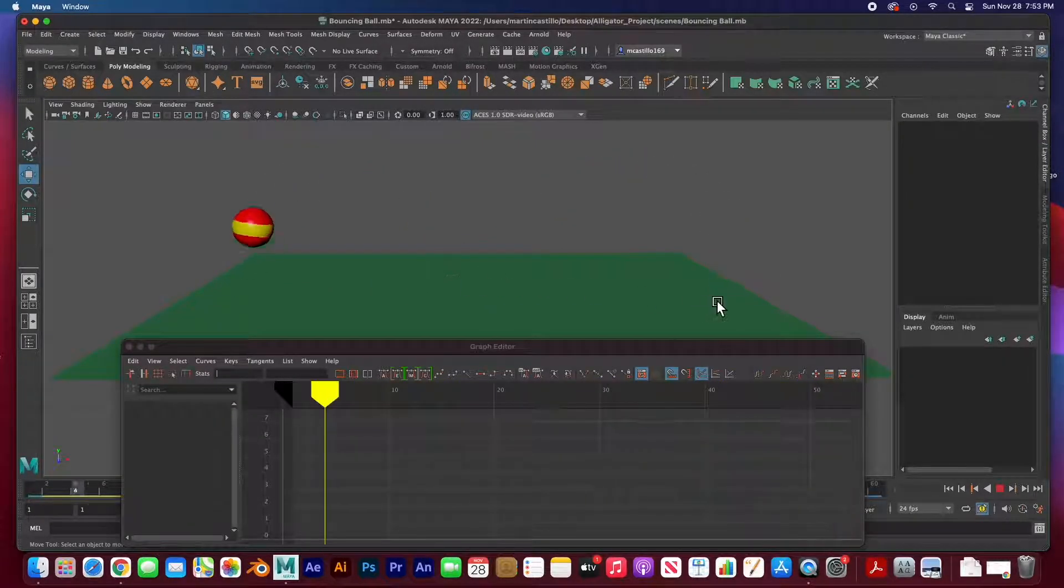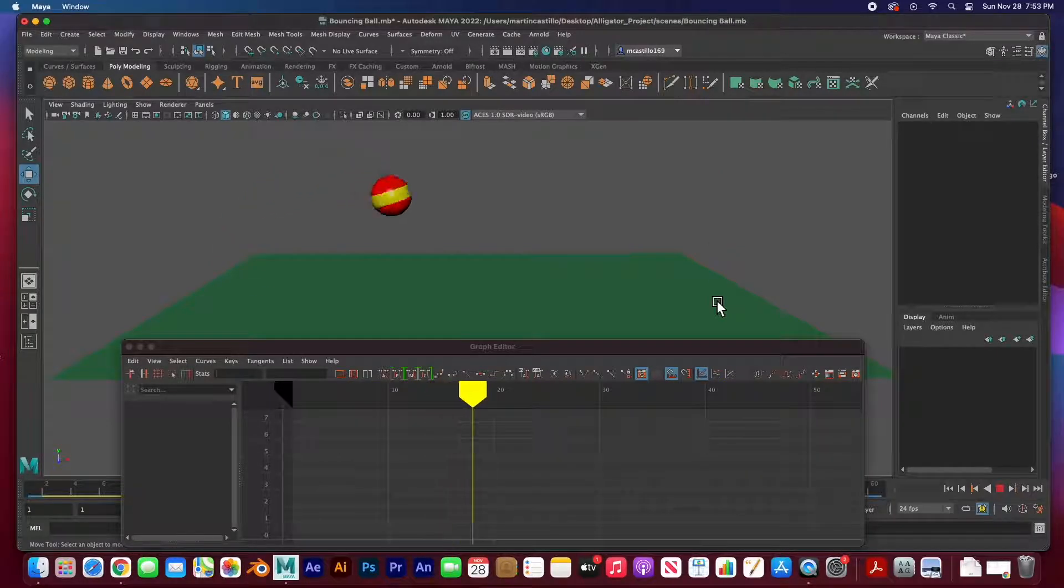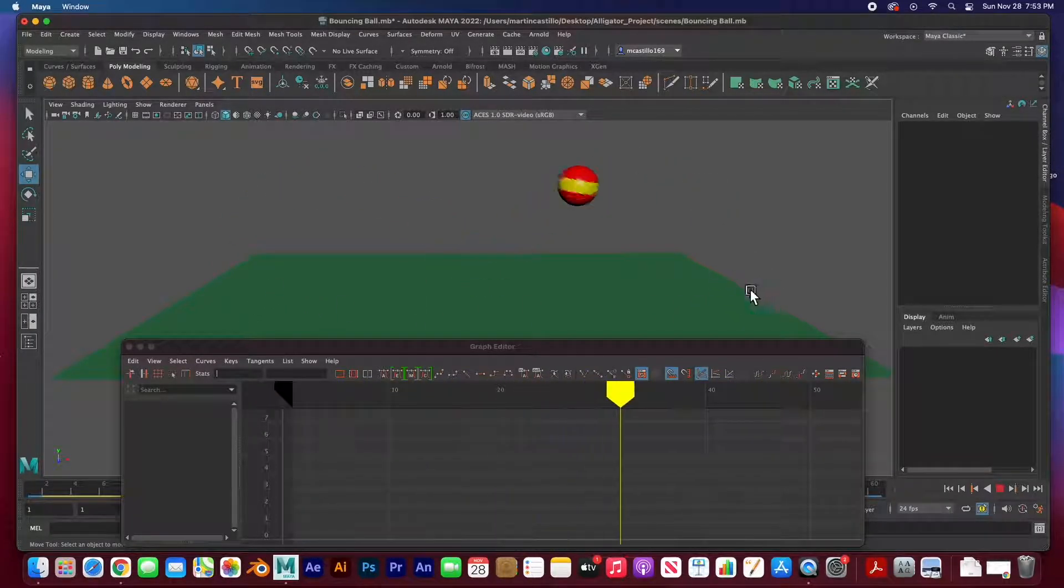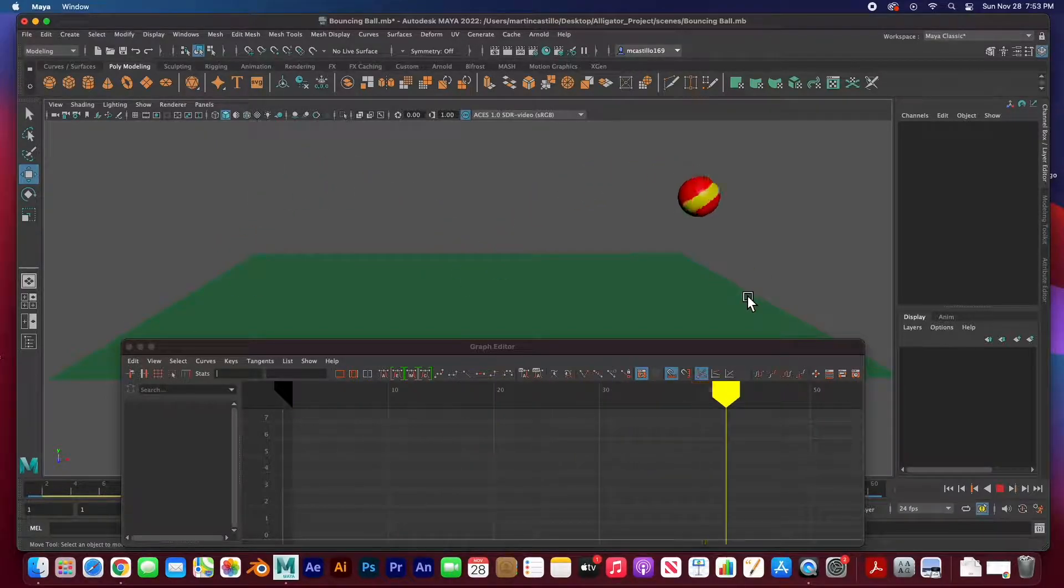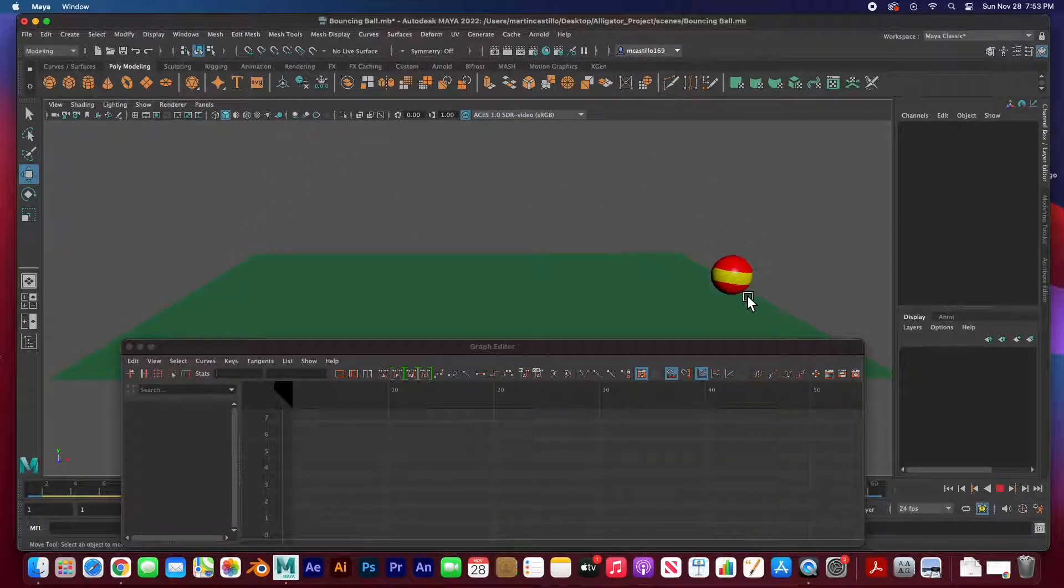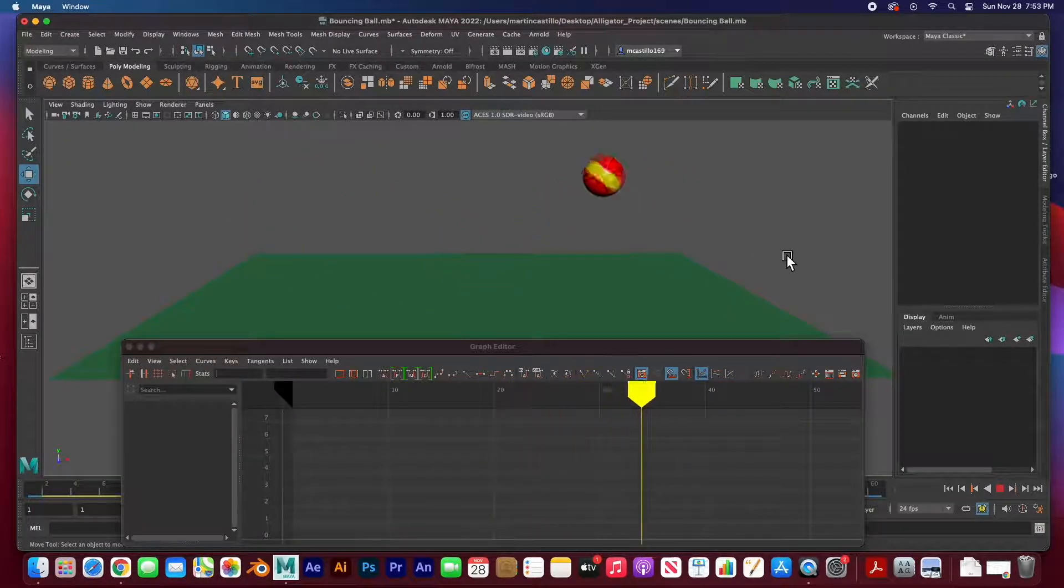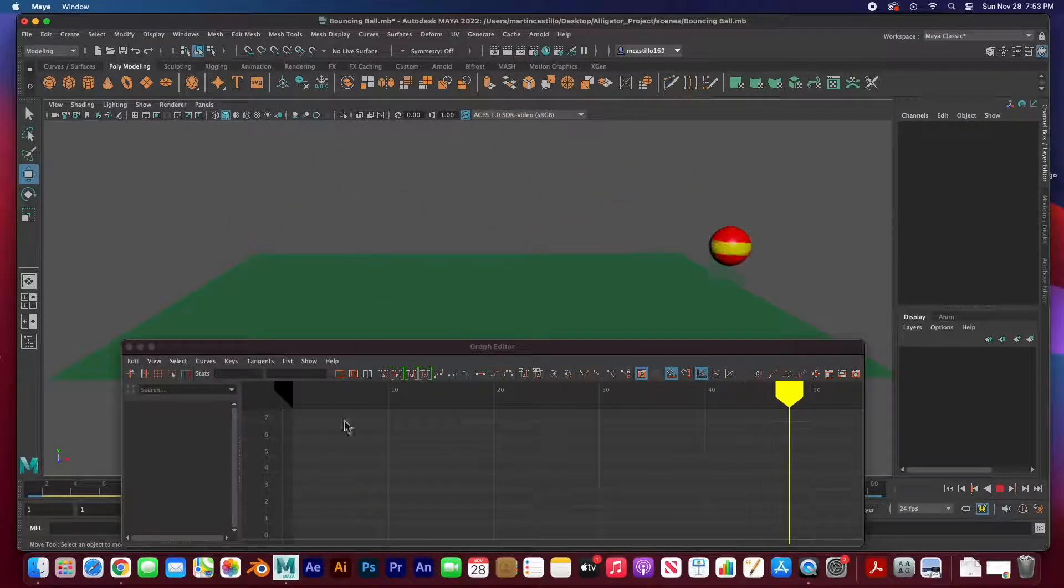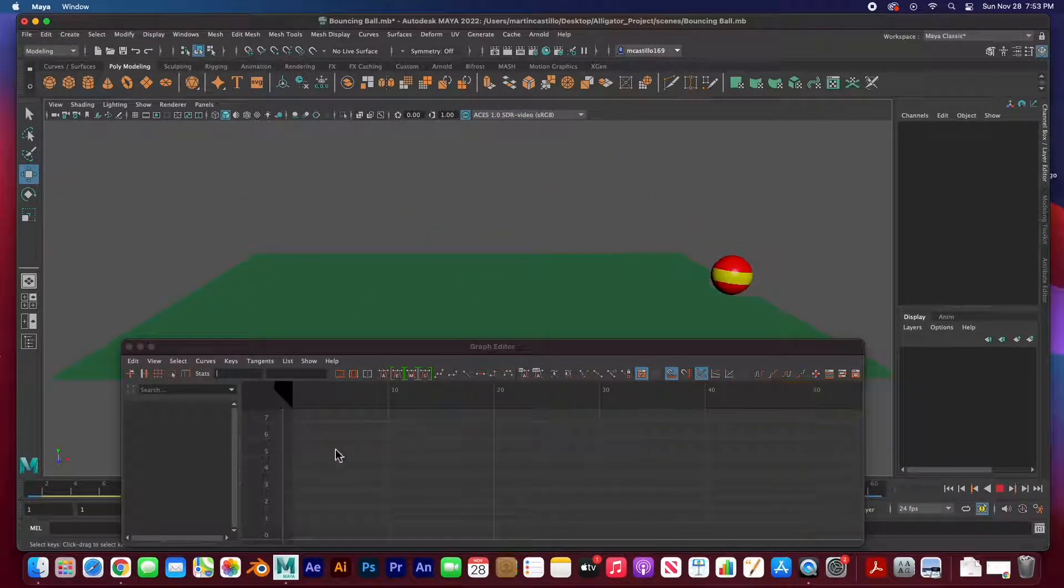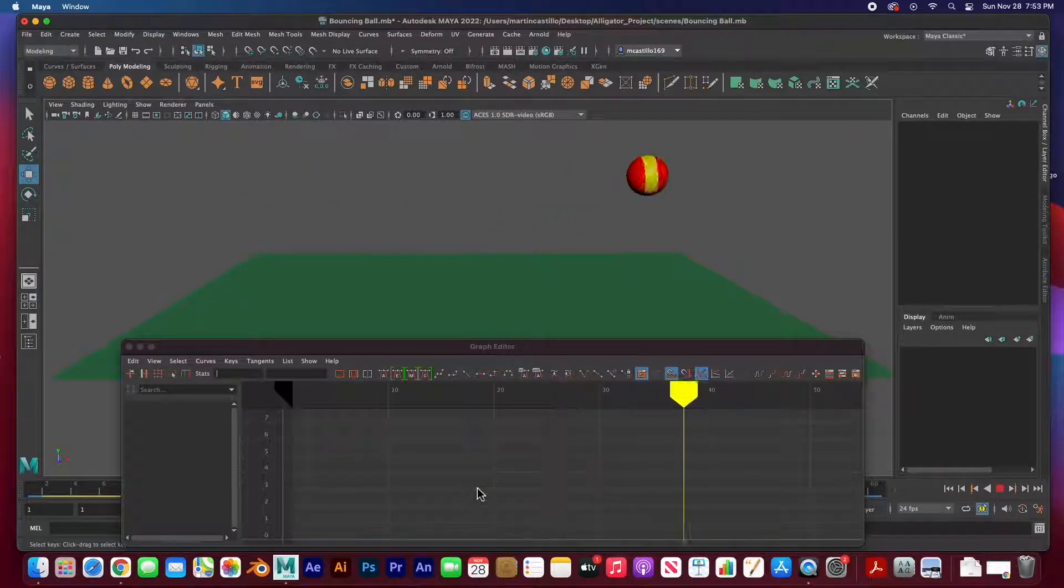So the first step is we moved it across the floor and keyed the translation. The second step is that we rotated it at the end and we animated the rotation. And in the third pass we animated the y-axis, the up and down. The fourth step was to adjust the graph editor and adjust that motion curve.